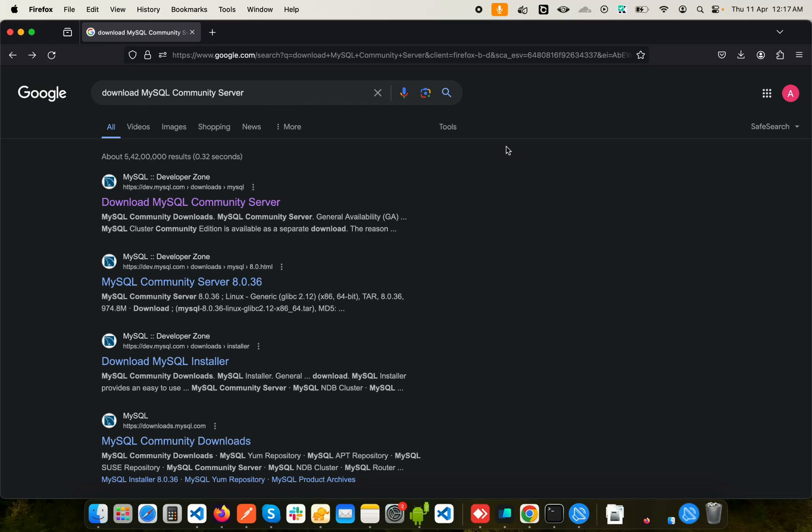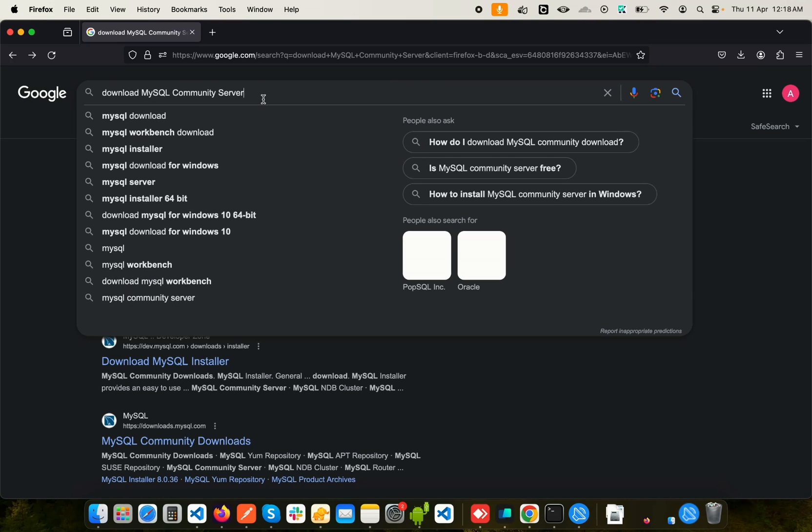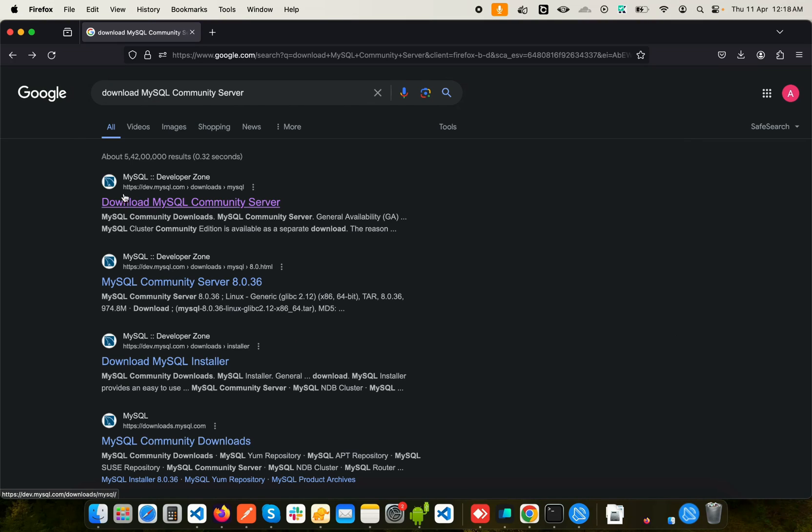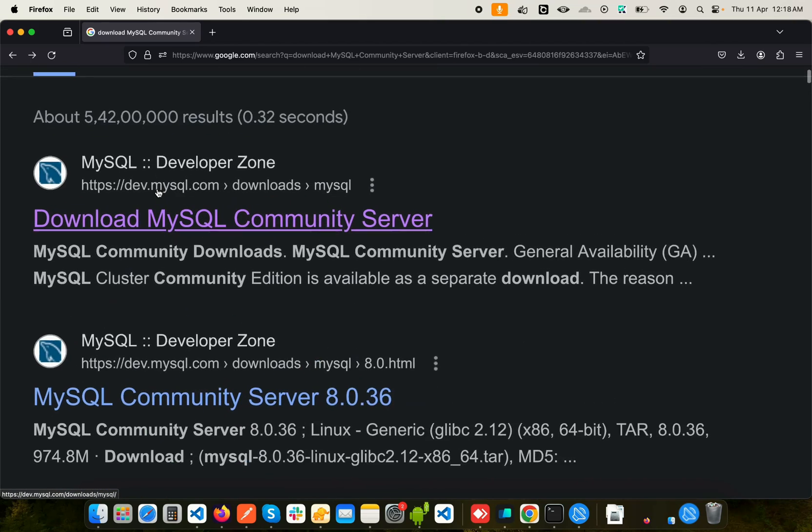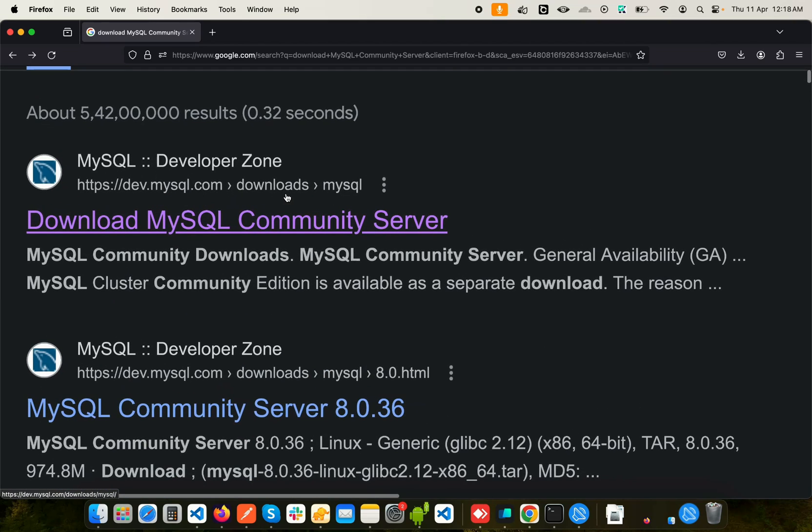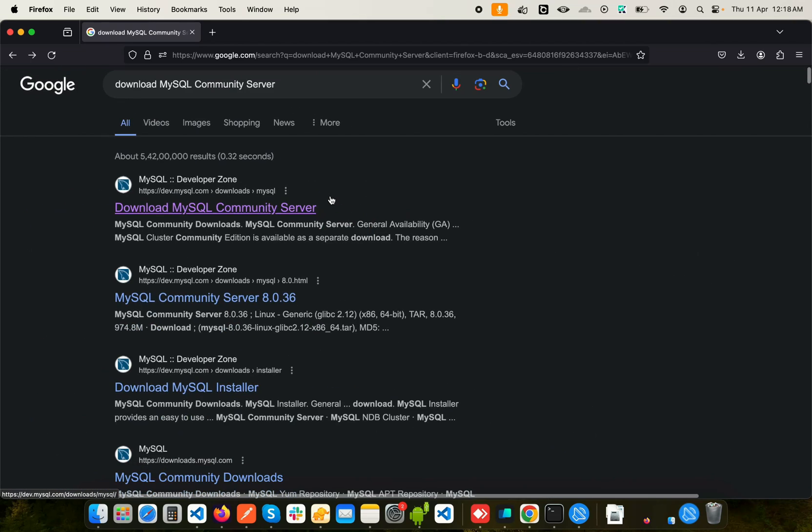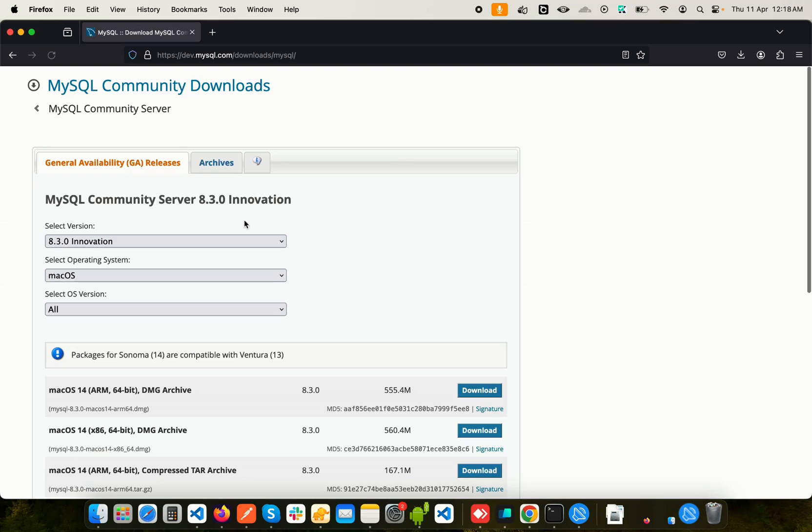Today in this video I'll show you how you can set up MySQL server on your macOS. To get started, head over to Google and search for download MySQL Community Server. You can see this first result here, dev.mysql.com/download/mysql. Open that up and you'll be taken to this web page.